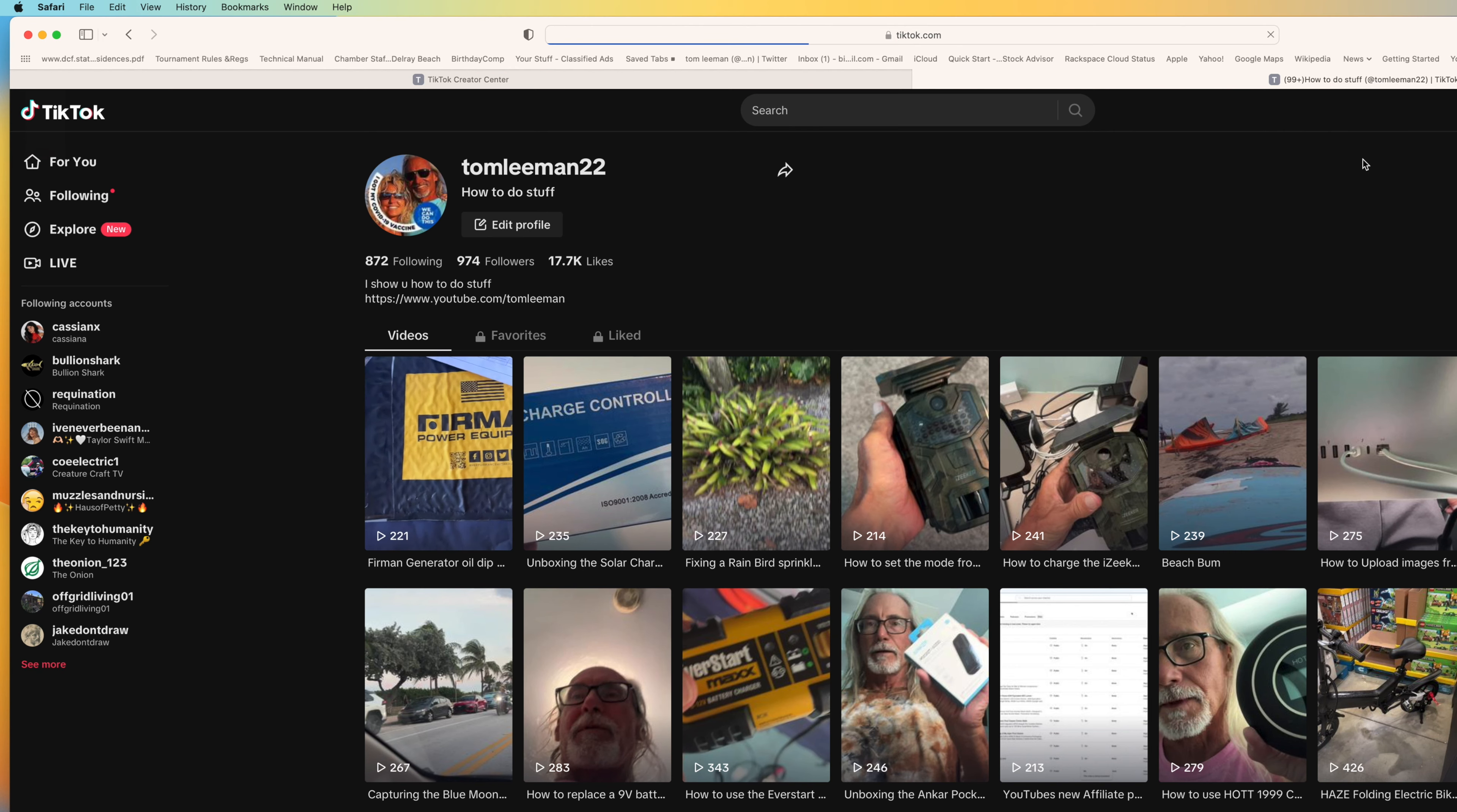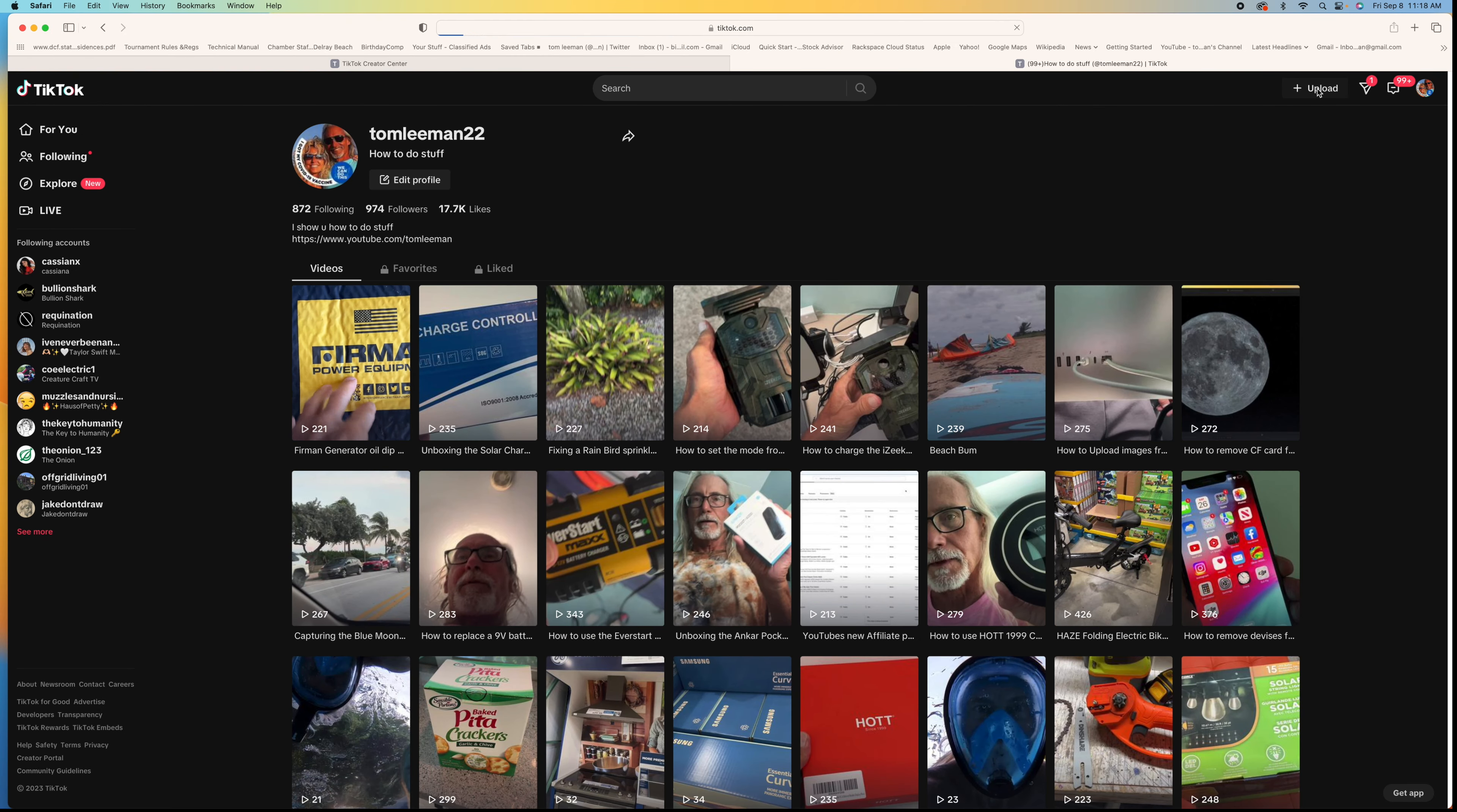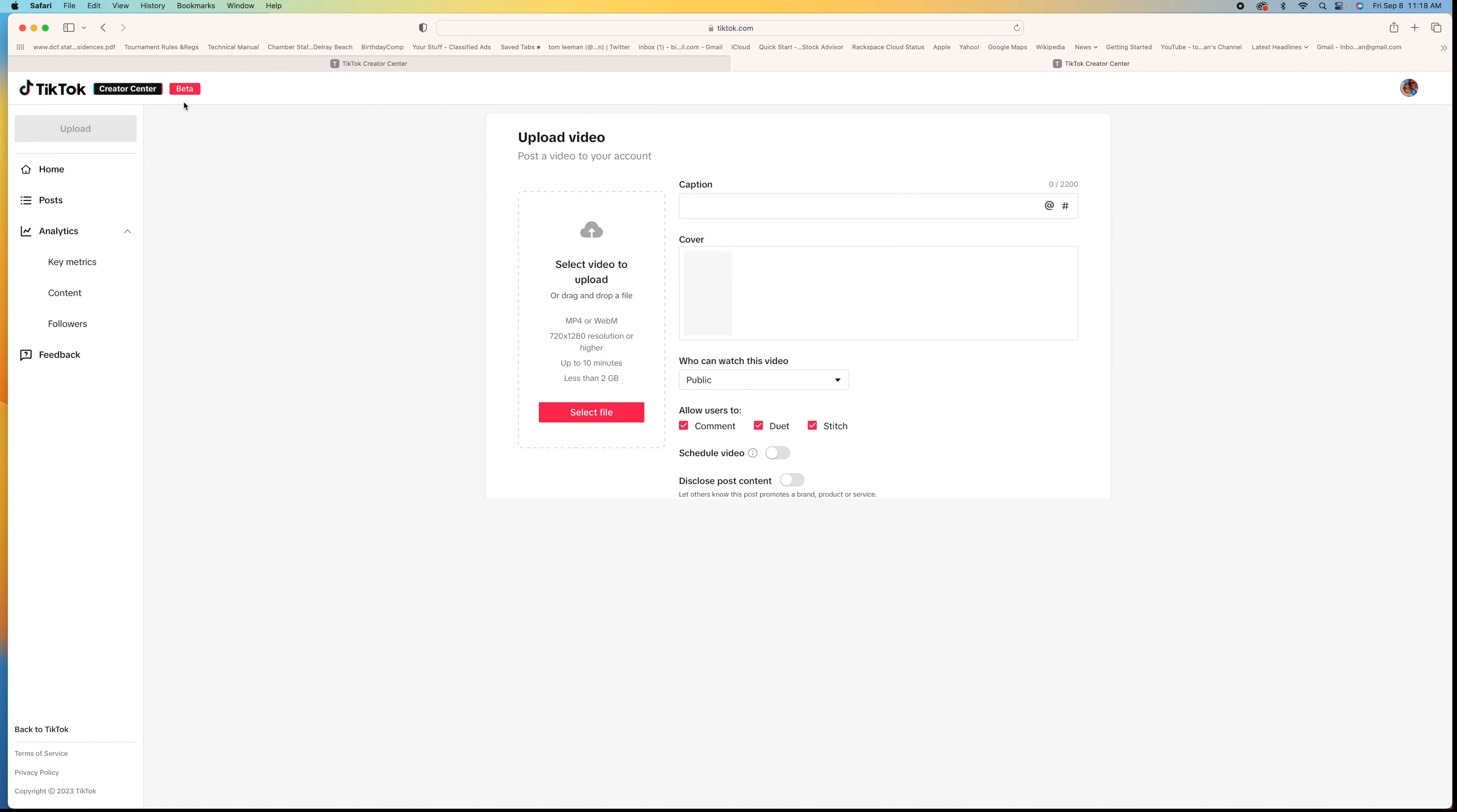And that's basically the new beta system on here. To get to it again, you click upload. It brings you over here and you're in beta.